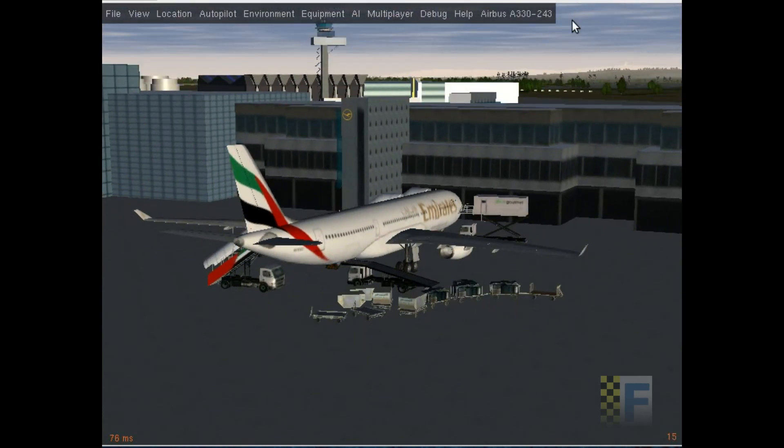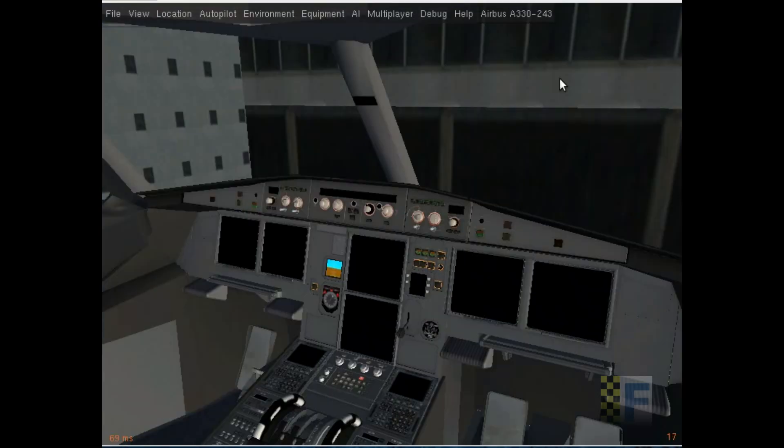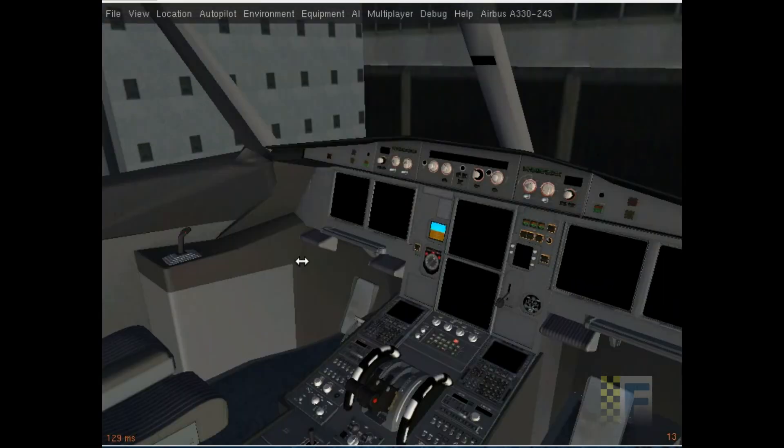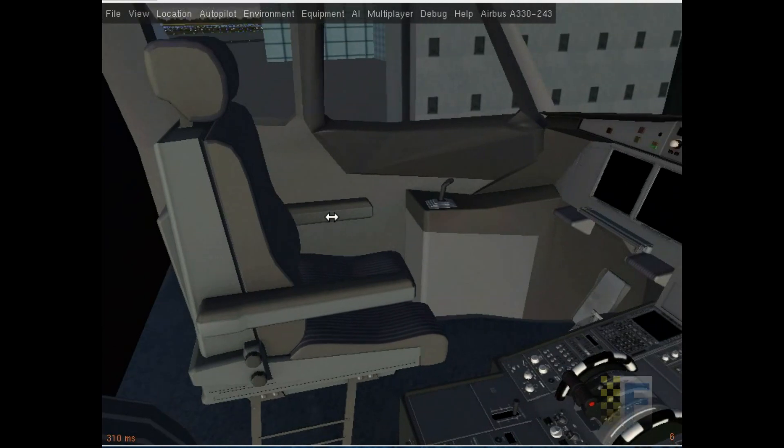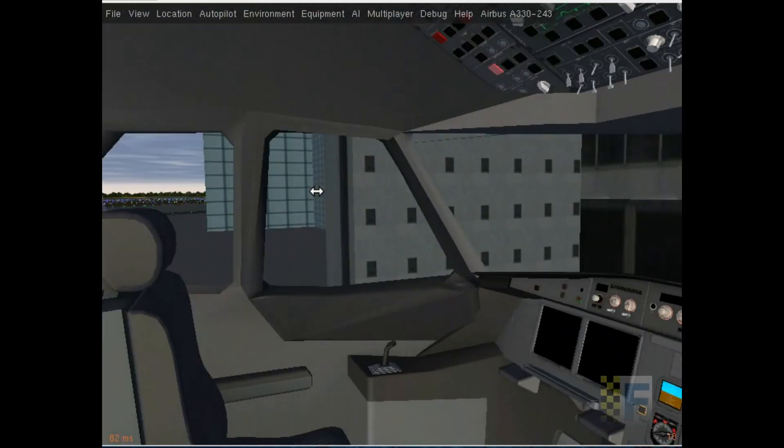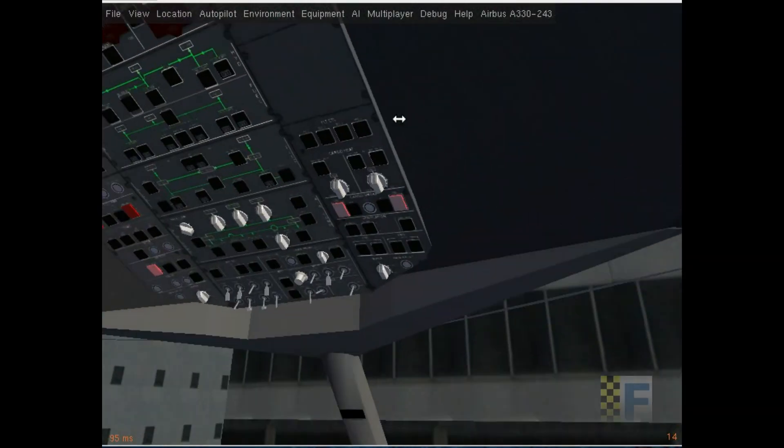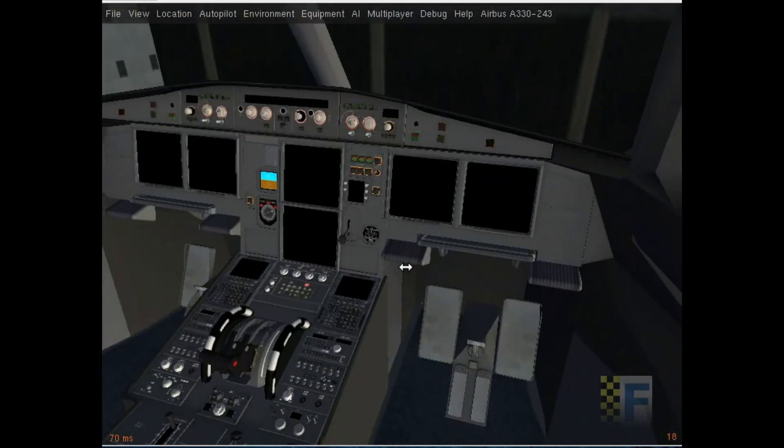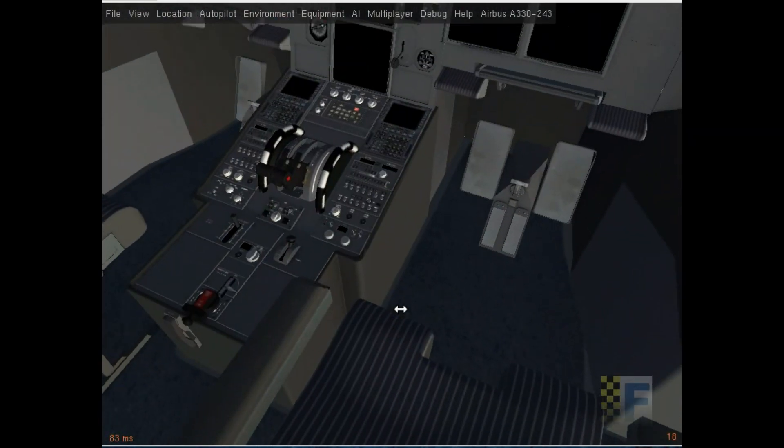I'm gonna be right back inside the aircraft now. Alright, we're inside now and this is the flight deck.